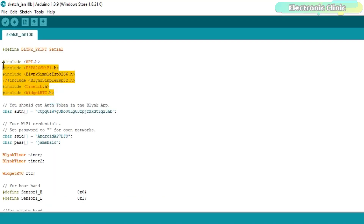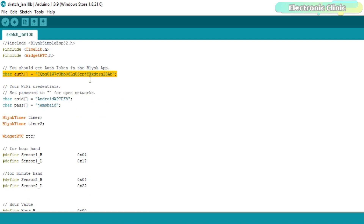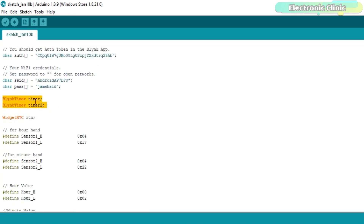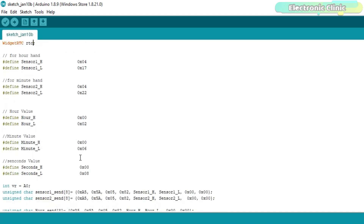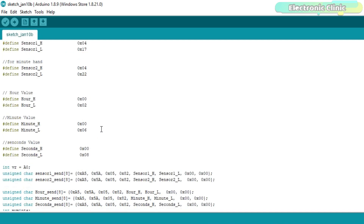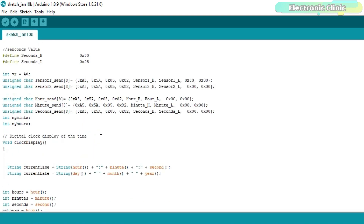All the libraries used in this project can be downloaded from electronicclinic.com — link in the description. This is the authentication token which was sent via email; I simply copied and pasted it. This is the Wi-Fi router name and password. Then I defined a timer and array, along with the high byte and low byte memory variable addresses used on the graphical user interface side. The memory variable addresses are the same except they are changed for this project.